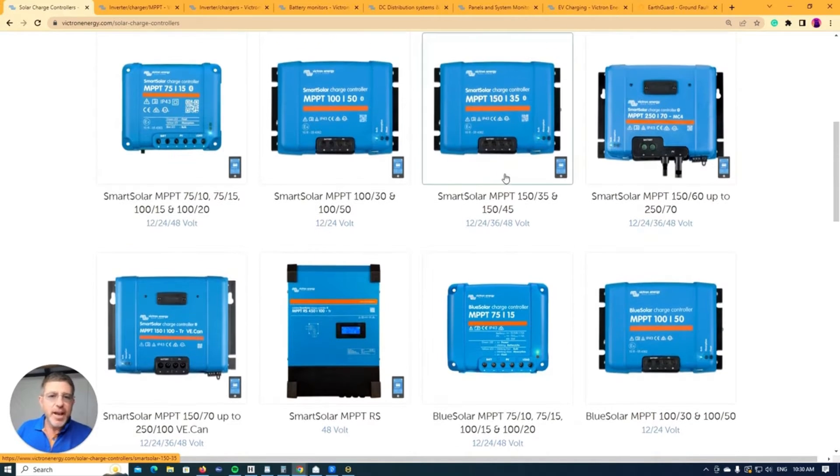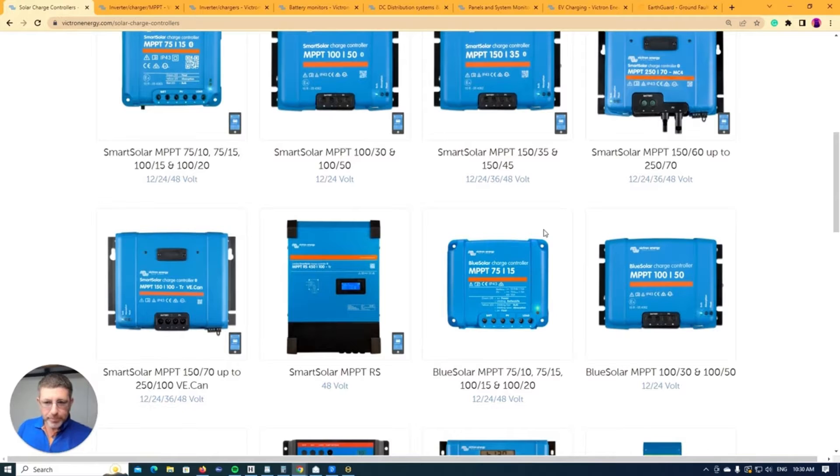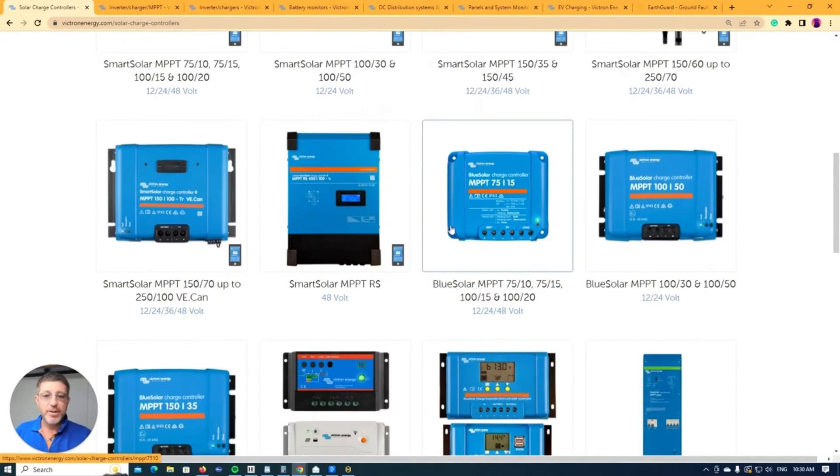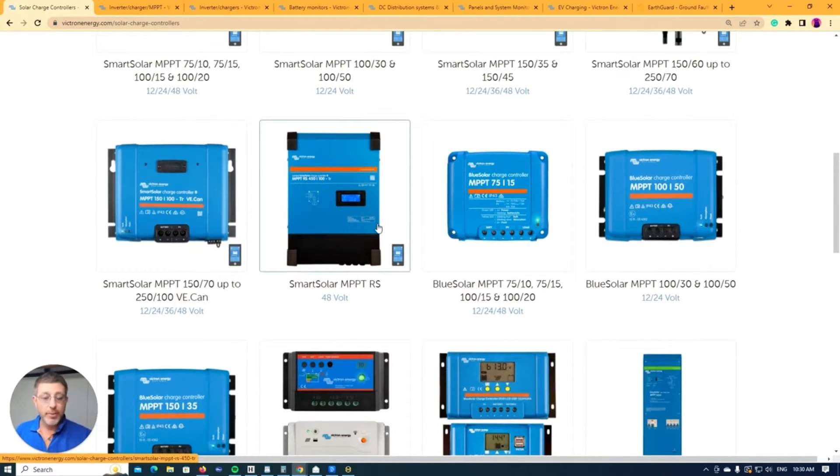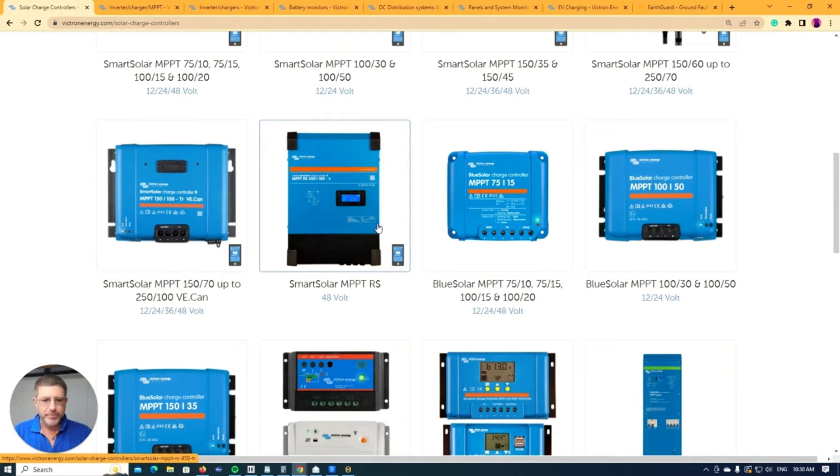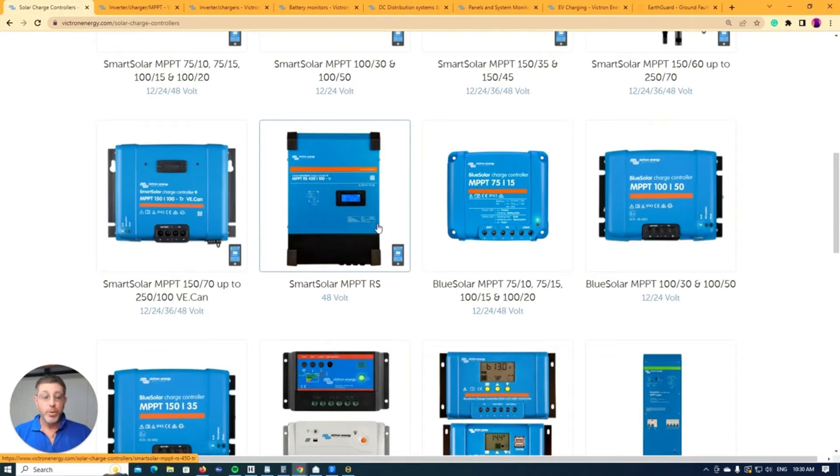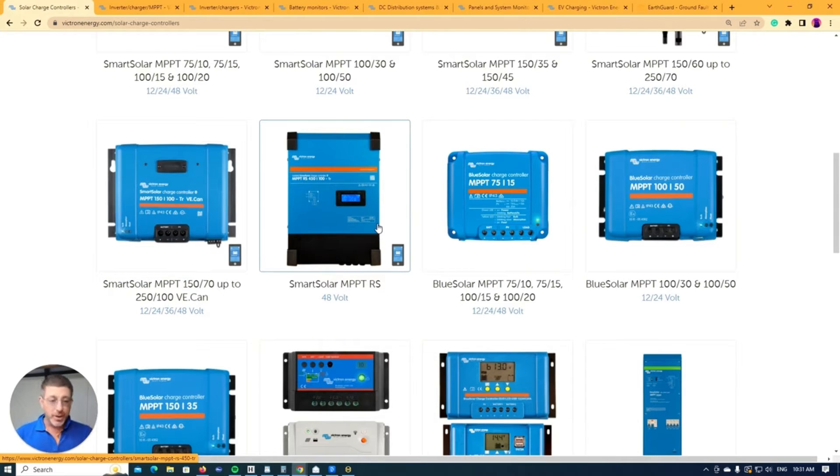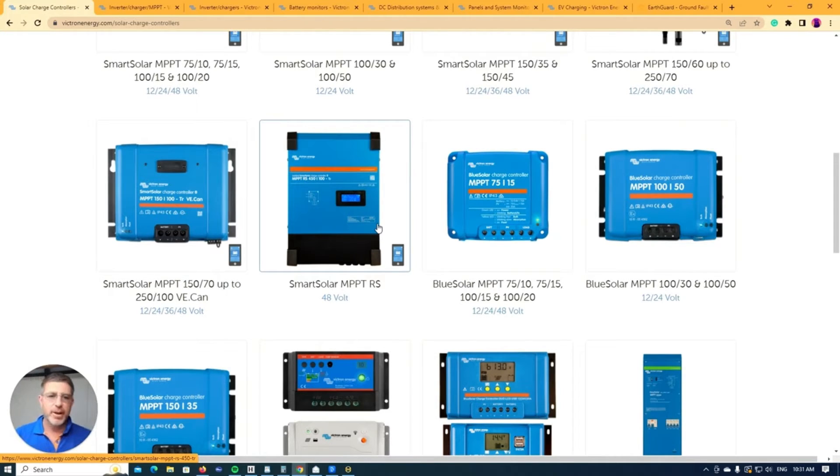Now in Australia, as an example, we're not allowed to use all these MPPTs. We have to use a lot of the higher ones when we're installing for customers because they have to have an earth fault alarm built into them. And it all really depends whereabouts you are in the world or what voltage you're able to play with. So just take into consideration what you can and can't do in your country with these Victron products.